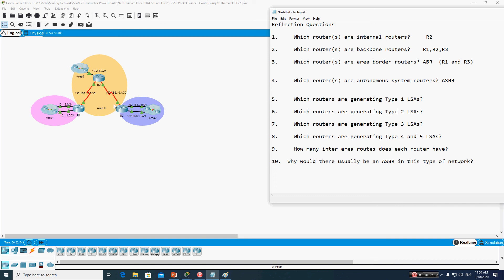All routers generate Type 1 LSAs because they are flooded within the area. Router 1, Router 2, and Router 3 all generate Type 1 LSAs. Now, which routers generate Type 2 LSAs?